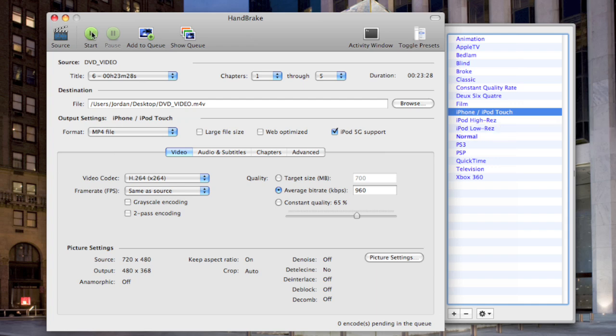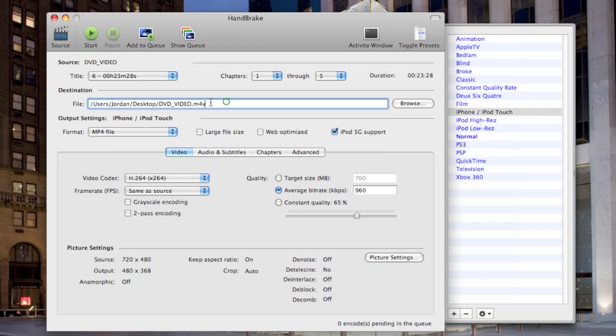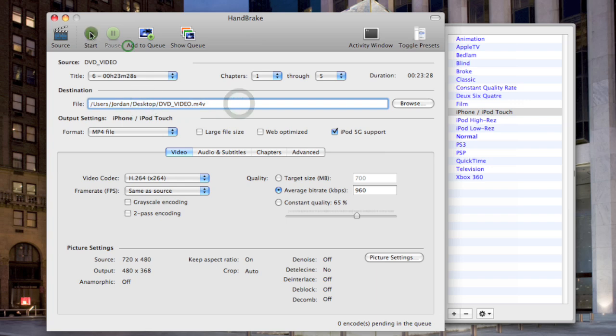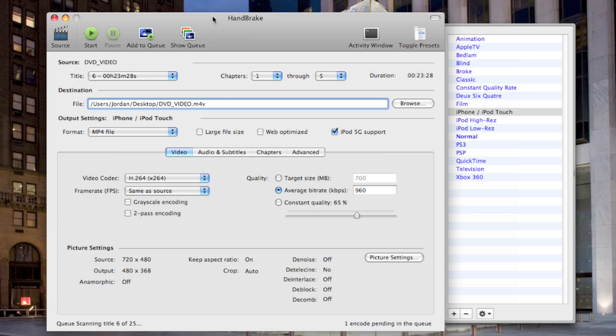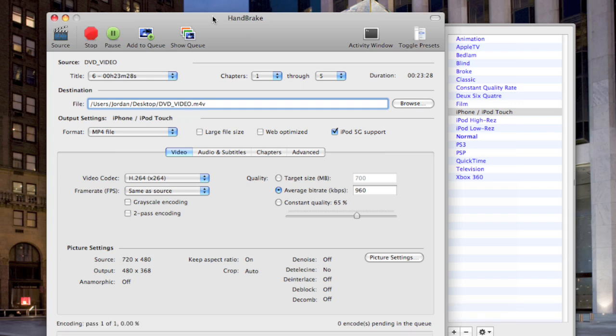And then you just hit start. This is where it will copy - it will copy to my desktop. It will export as an M4V file. That's all there is to it, and this is how you copy DVDs to your Mac.